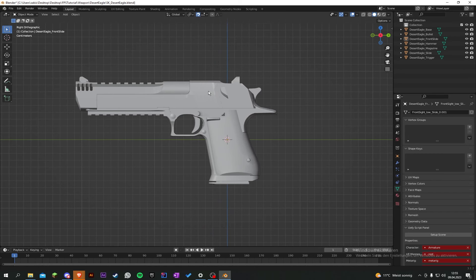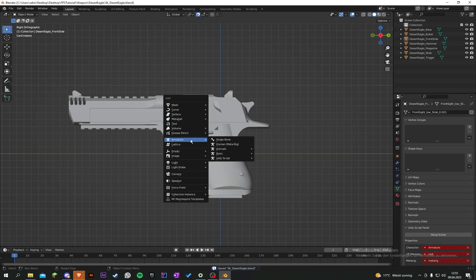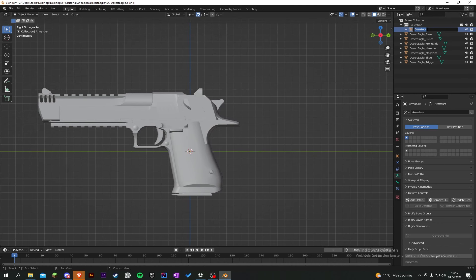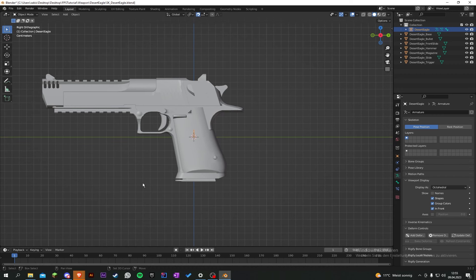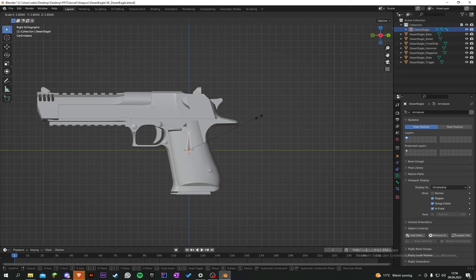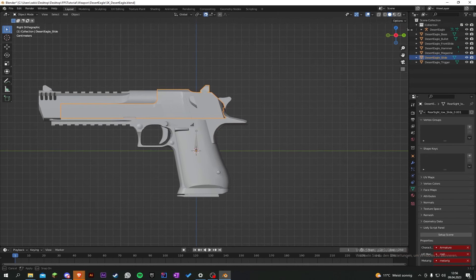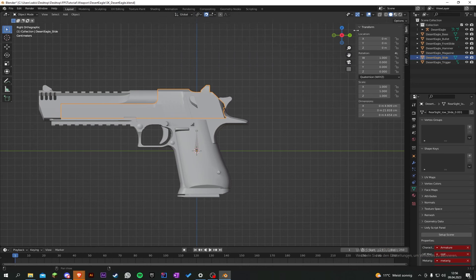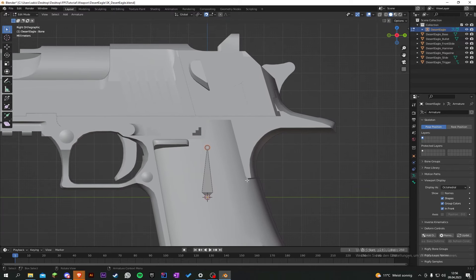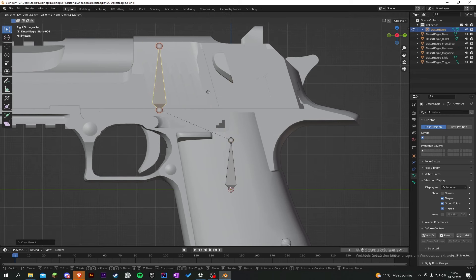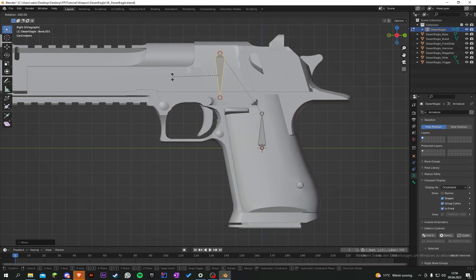Now we create the bones. Press Shift+A to add an armature and select Single Bone. Rename the armature to 'desert_eagle'. Go to Viewport Display and set it to 'In Front'. Scale it up a bit. Go into Edit Mode, go to the top of the bone, press E to extrude a little, then select the bone, press Alt+P and select 'Disconnect Bone' so we can create the trigger bone.